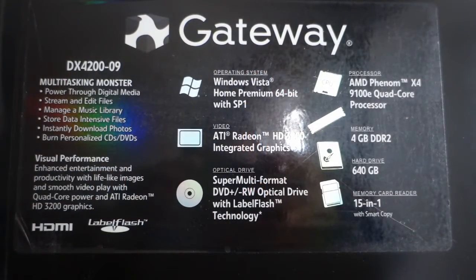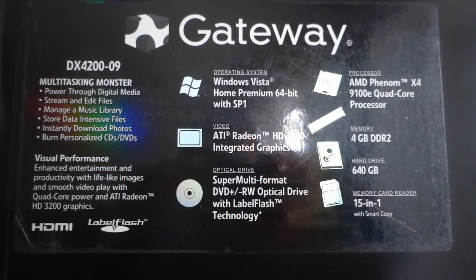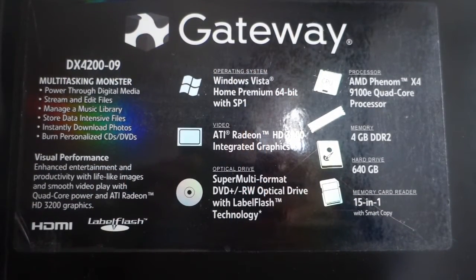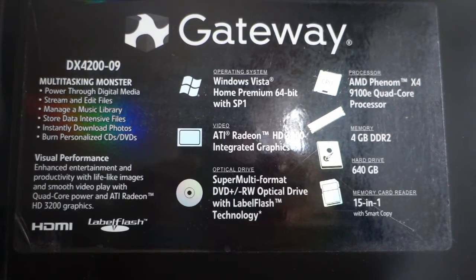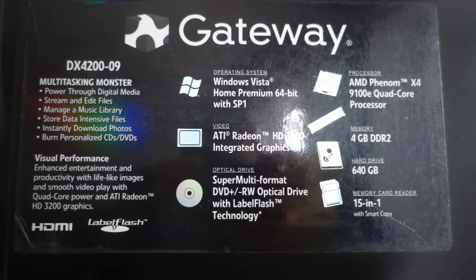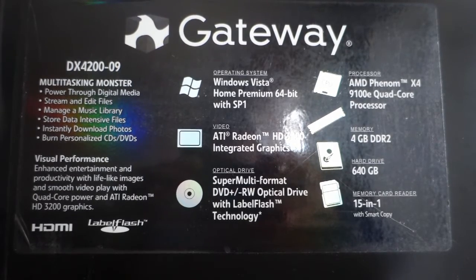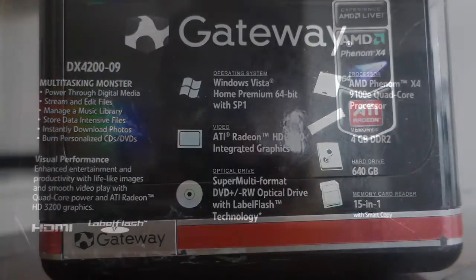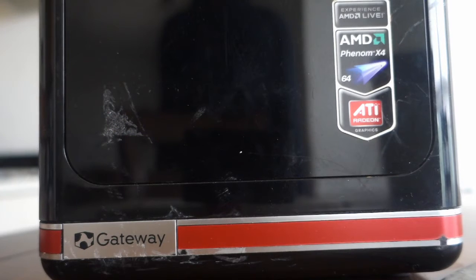So here's what my parents are working with right now. They have a Gateway DX4200-09 PC, which is a system that was released, I believe, back in 2008.